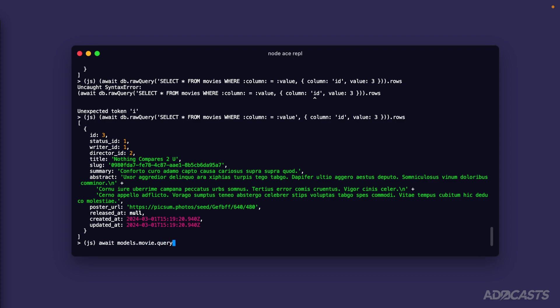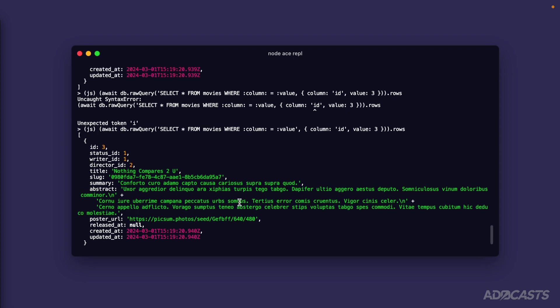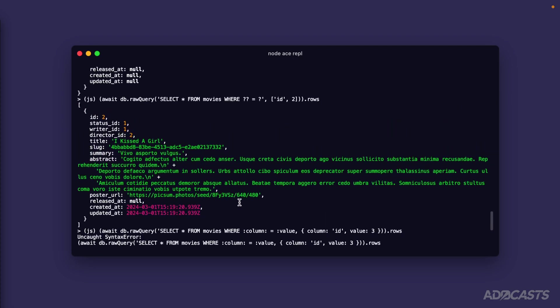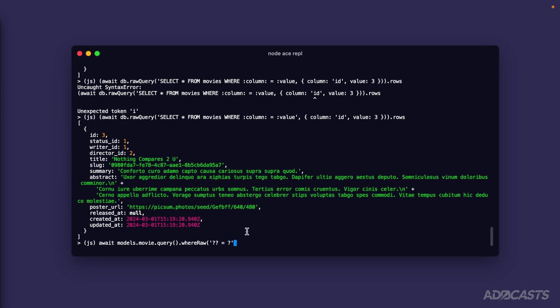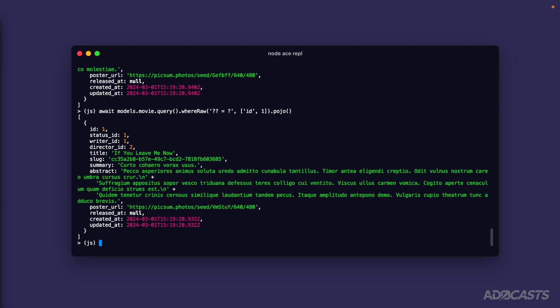And we can await models.movie.query().whereRaw to use a raw where statement within this particular query. We can do the exact same thing here as well, so we could do where question mark question mark equals question mark in the same way that we were originally with our raw query statement to provide an id and two as our parameterized values. So provide an array as the second argument there, and I'm going to end this with pojo just so that we can see what the actual results are. Our first argument here would then be id just as it was before. If we go back to using one as our id value we hit enter here - look at that, we get back our movie with an id of one.